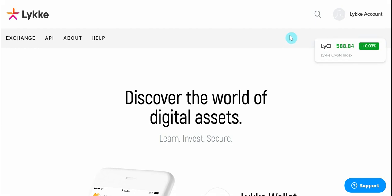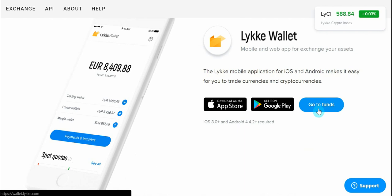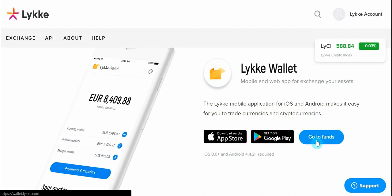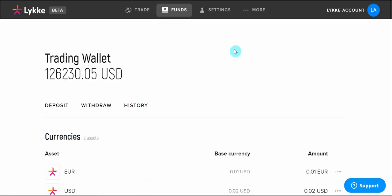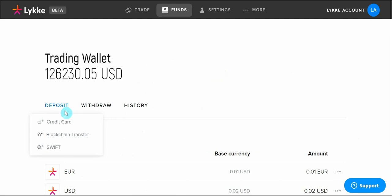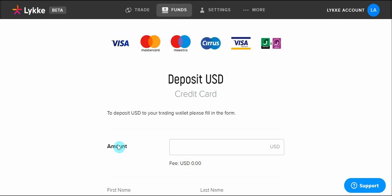Once on lique.com, we will have to scroll down and click on 'Go to Funds.' Once in Funds, we will click on Deposit, then select Credit Card and the currency we wish to deposit.